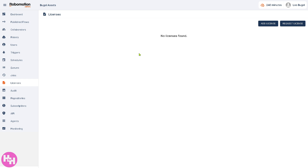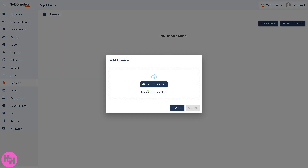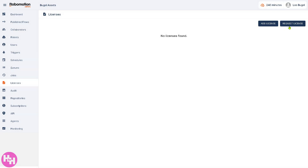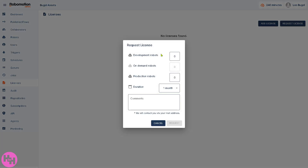The Licenses section displays any licenses you have, showing how many are used for bots or users. To add a license, select the license file from your computer or from the cloud. You can also request a license — for Development robots, On-Demand robots, or Production robots — choosing a duration from one month up to twelve months, and they will contact you via email.